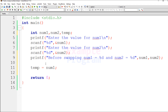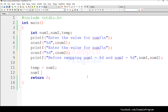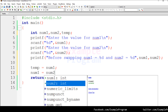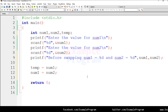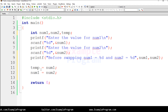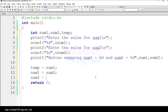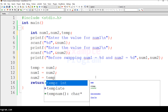Now num1's value is stored in the temp variable. The next thing we do is store the value of num2 in num1, using the statement num1 = num2. Finally, we store the value of temp in num2, so it will be num2 = temp.